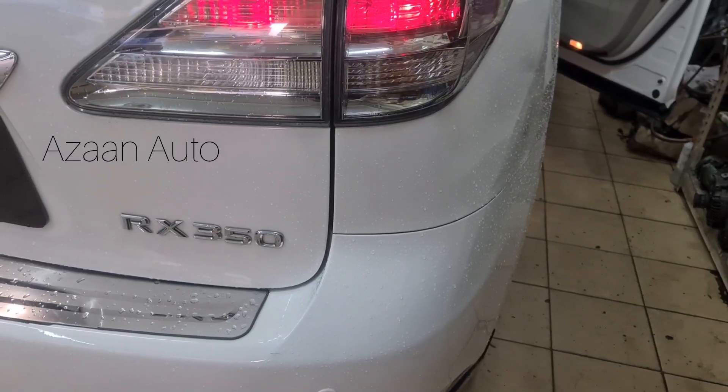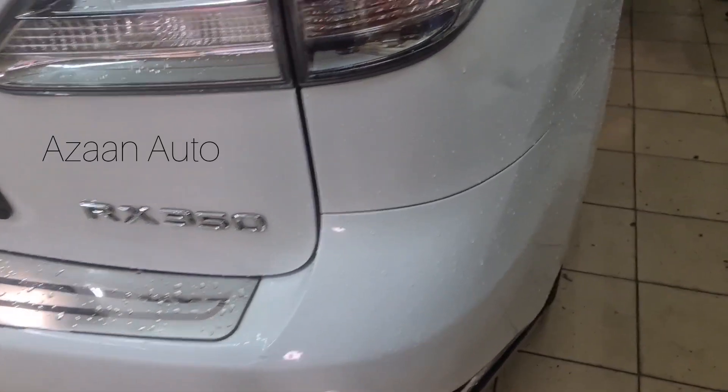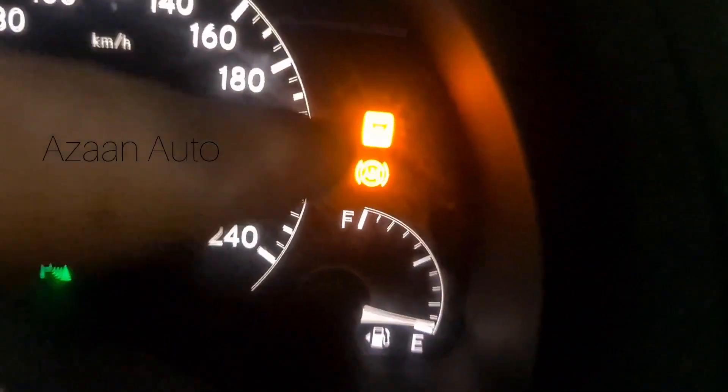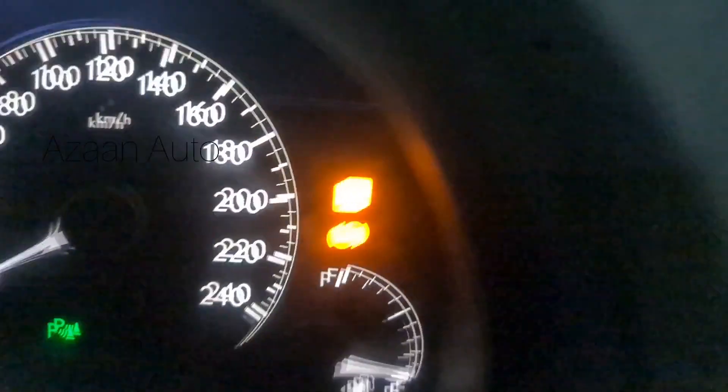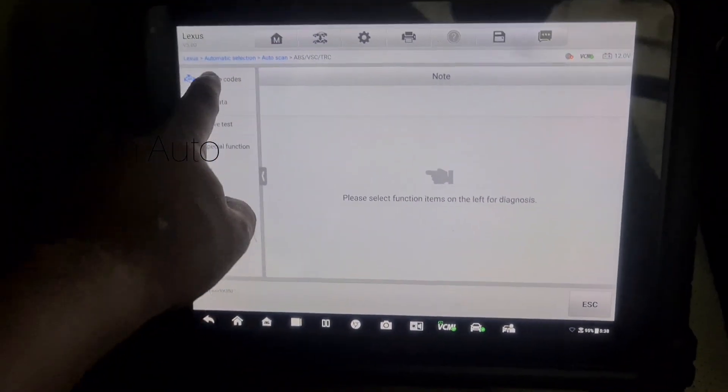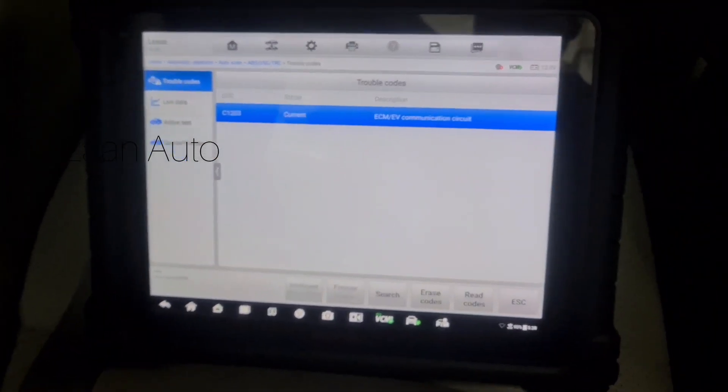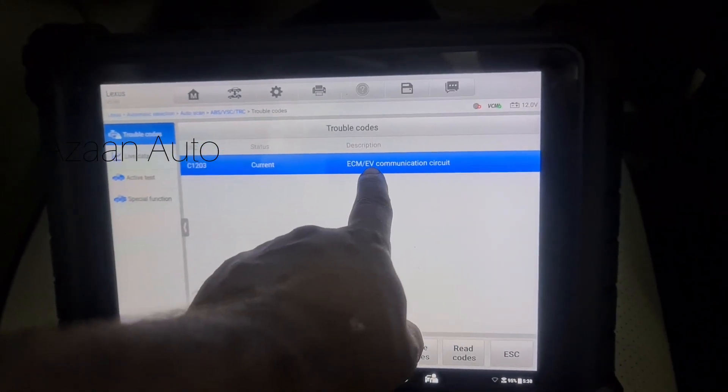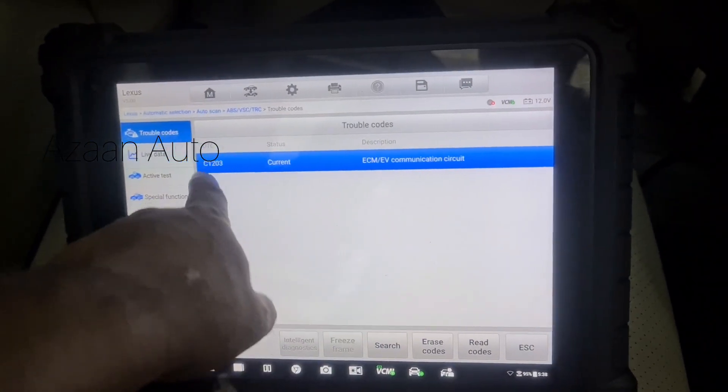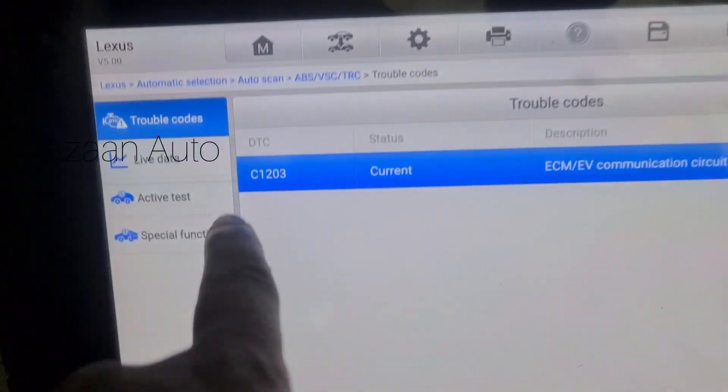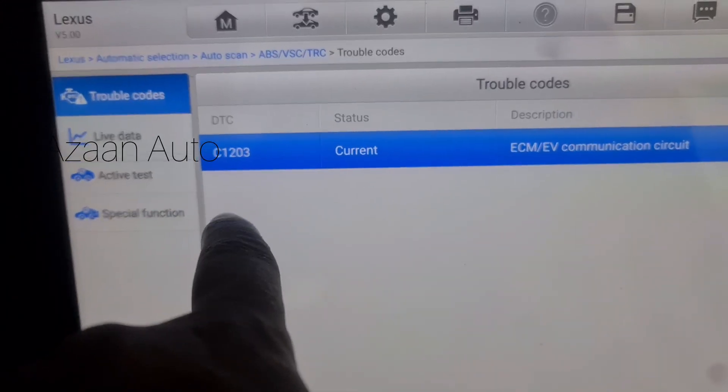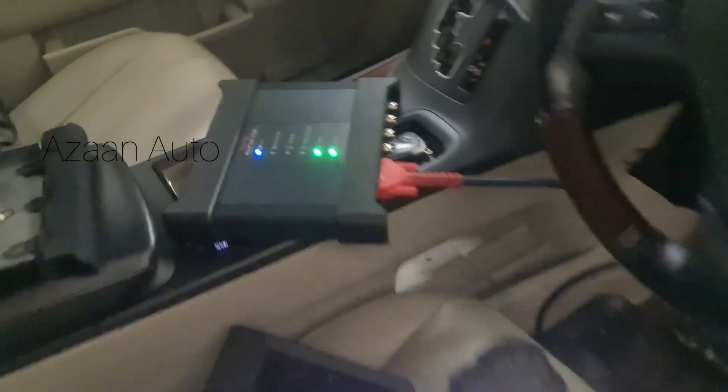Bismillahirrahmanirrahim. Today I got a Lexus RX 350. The problem is ABS and traction control lights are on. Let's scan it to see what the problem is. ECM EV communication circuit C20 something. I'll put the scanner and find the problem.